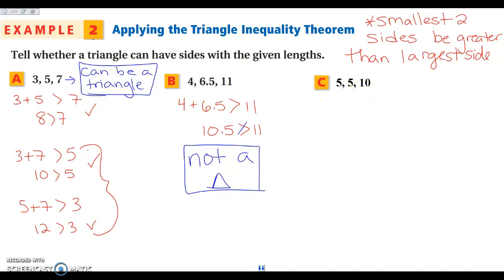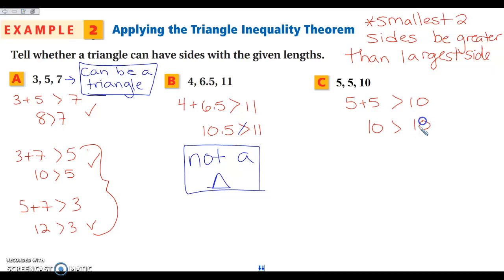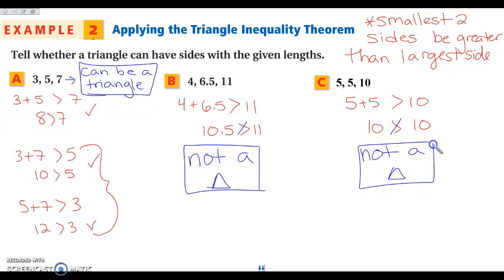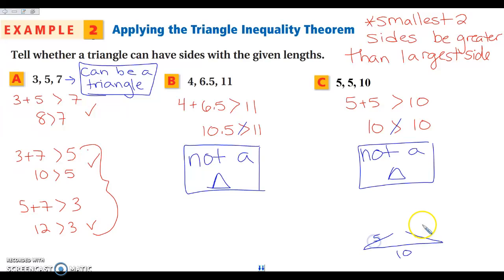The first set makes a triangle. For the last one, the two smallest sides are 5 and 5, and they need to be greater than 10. Five plus five equals 10, but 10 is not greater than 10 — the inequality is strictly greater than, not greater than or equal to. If you had a segment of length 10 and two segments of length 5, they'd only meet flat — so it's not a triangle.